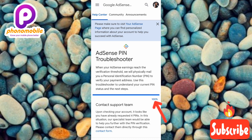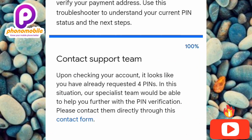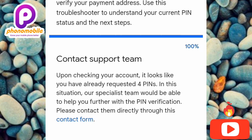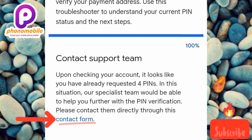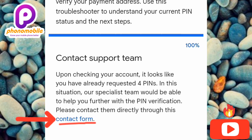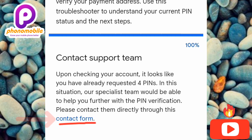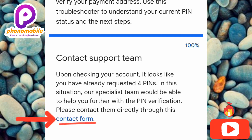You can see it shows 100%, meaning you've met the requirement to use the AdSense PIN Troubleshooter. It reads: 'Contact Support Team — upon checking your account, it looks like you have already requested four PINs. In this situation, our specialist team would be able to help you further with PIN verification. Please contact them directly through this contact form.' Note: you must have requested replacement PINs four times to reach this point. Now tap on 'Contact Form.'